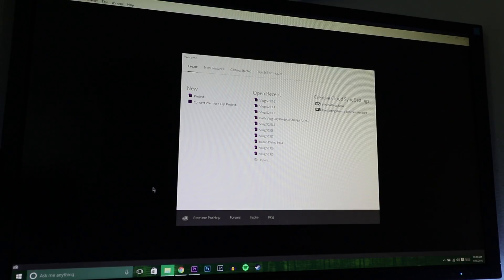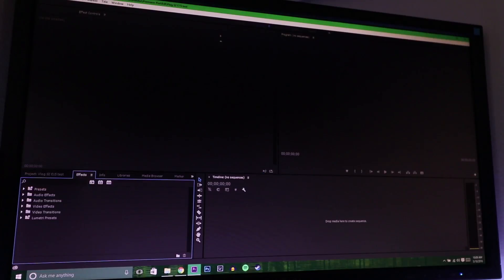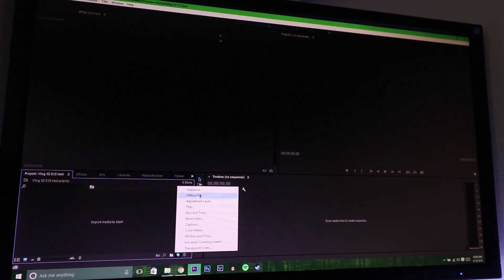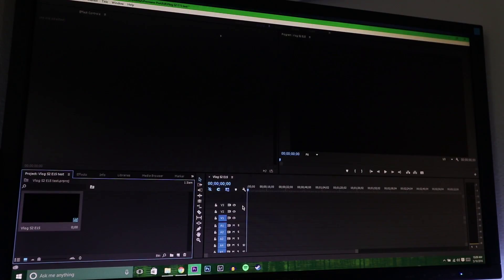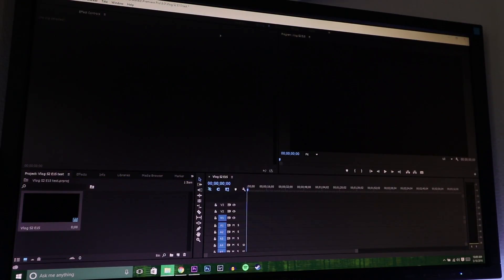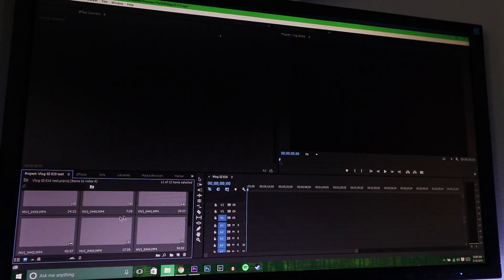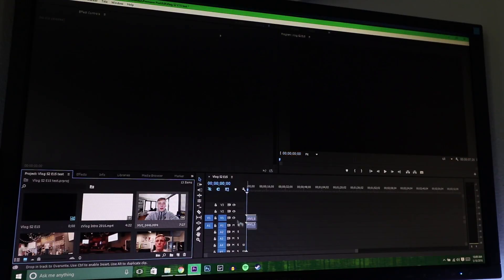Basically my workflow goes like this. You create a project and name it — since this is a series, I'm going to re-edit episode 15. Once everything is set up, the first thing I do before I even import anything is create a new sequence. This just makes exporting a lot faster so I don't have to change the name. I have two computer screens and I click and drag all of my files down into this section. Then after that, you just add in the intro and boom.